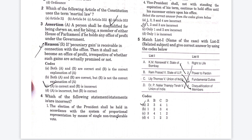The next question: a person shall be disqualified for being chosen as or being a member of either house of parliament if he holds any office of profit under the government. The reason given is: if the pecuniary gain is receivable in connection with the office, it shall not become an office of profit irrespective of whether such gain are actually promised or not. The right answer is C — Assertion is correct but Reason is incorrect.